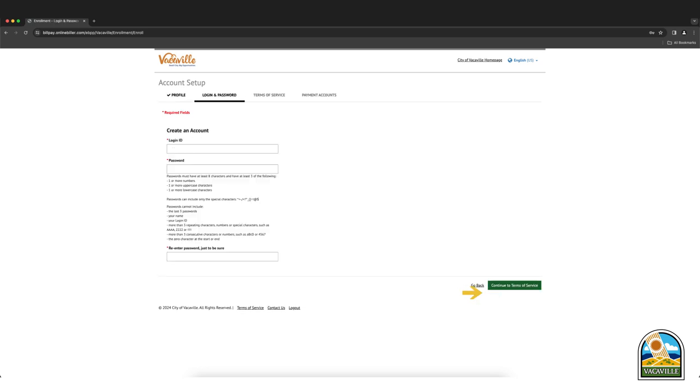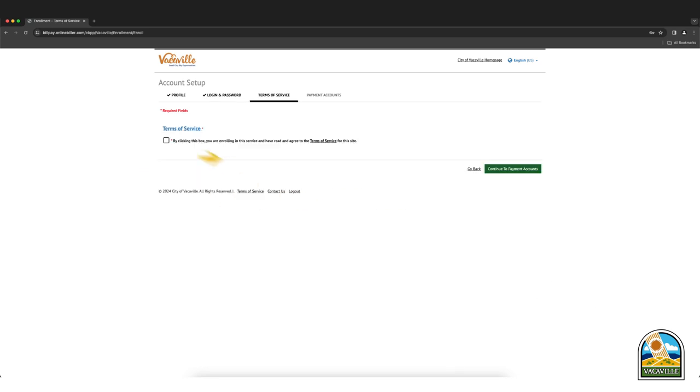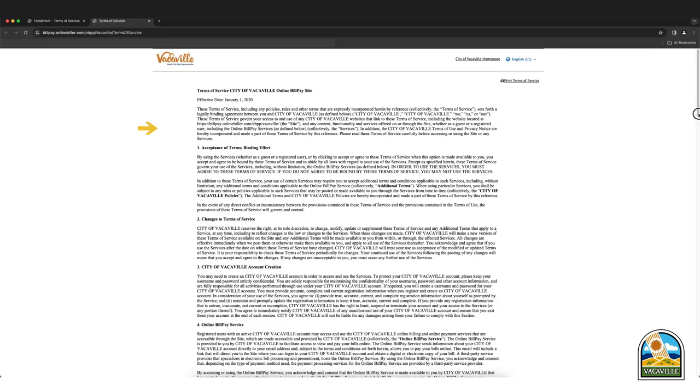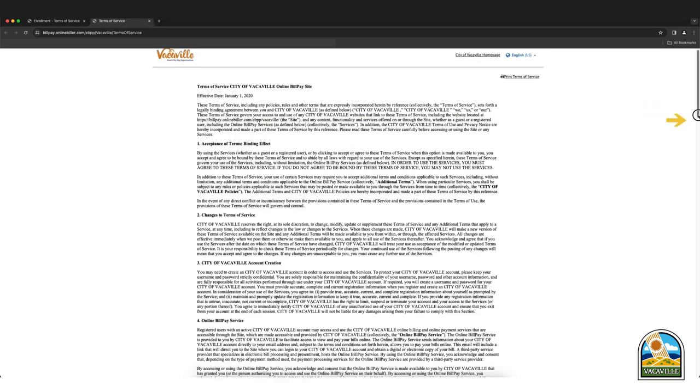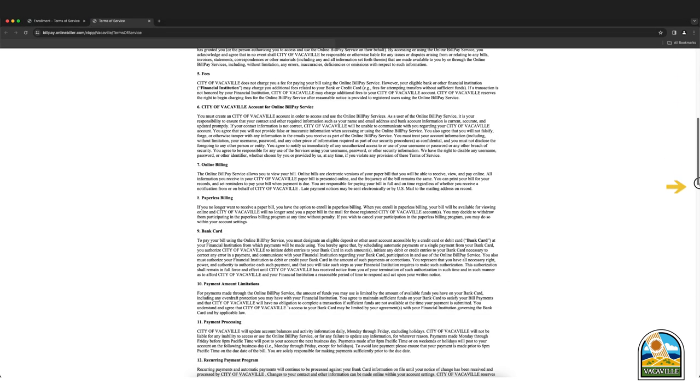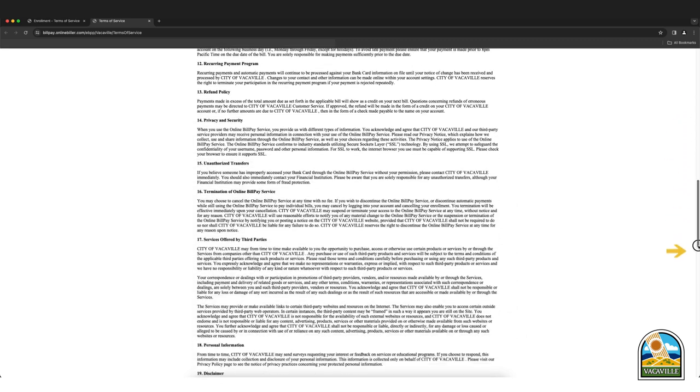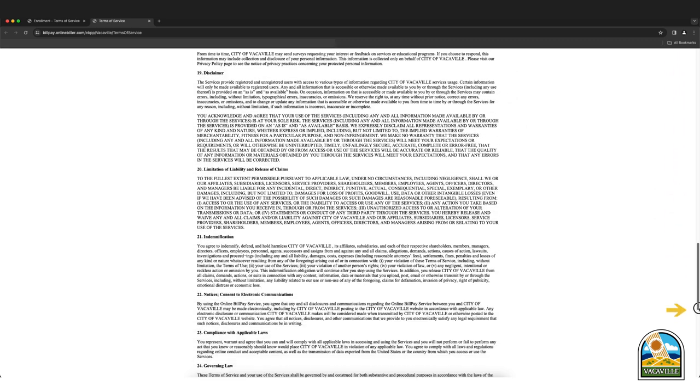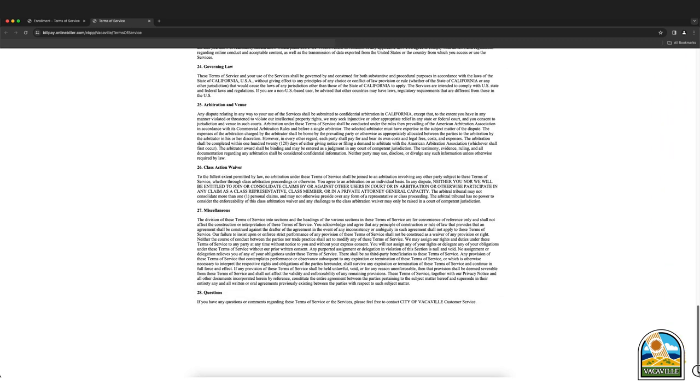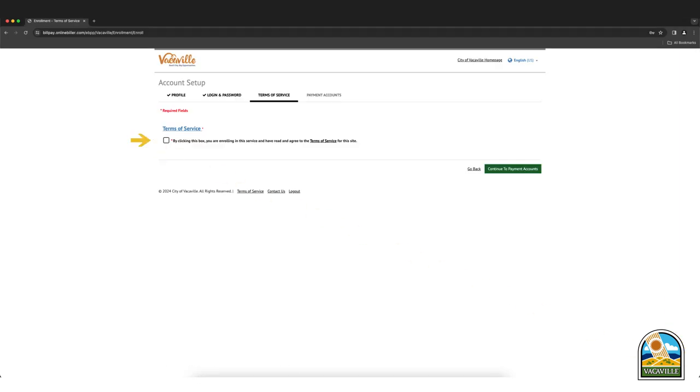Choose a unique login ID and password and click the continue to terms of service button. Click on terms of service to view the terms. When you have reviewed the terms of service, if you accept the terms, you may check the box if you agree. Then select continue to payment accounts.